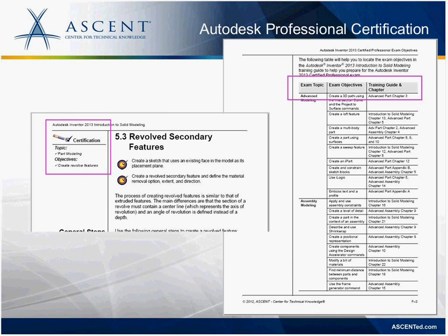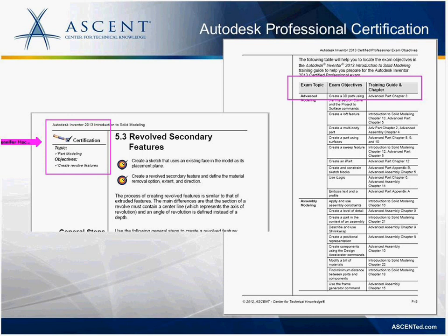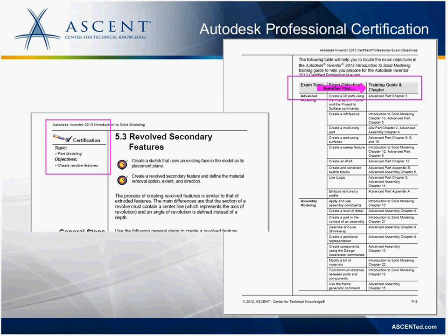Last year at Autodesk University it became apparent that a lot of users were incorporating our training guides into their preparation for certification. So this year we've included highlighted areas in the book — wherever a topic is covered by certification, there's a little icon with the certification logo in the margin identifying both the topic and the objective covered in that section. We've also added an appendix at the back of the book identifying all exam objectives and where to find that training material in our guides.